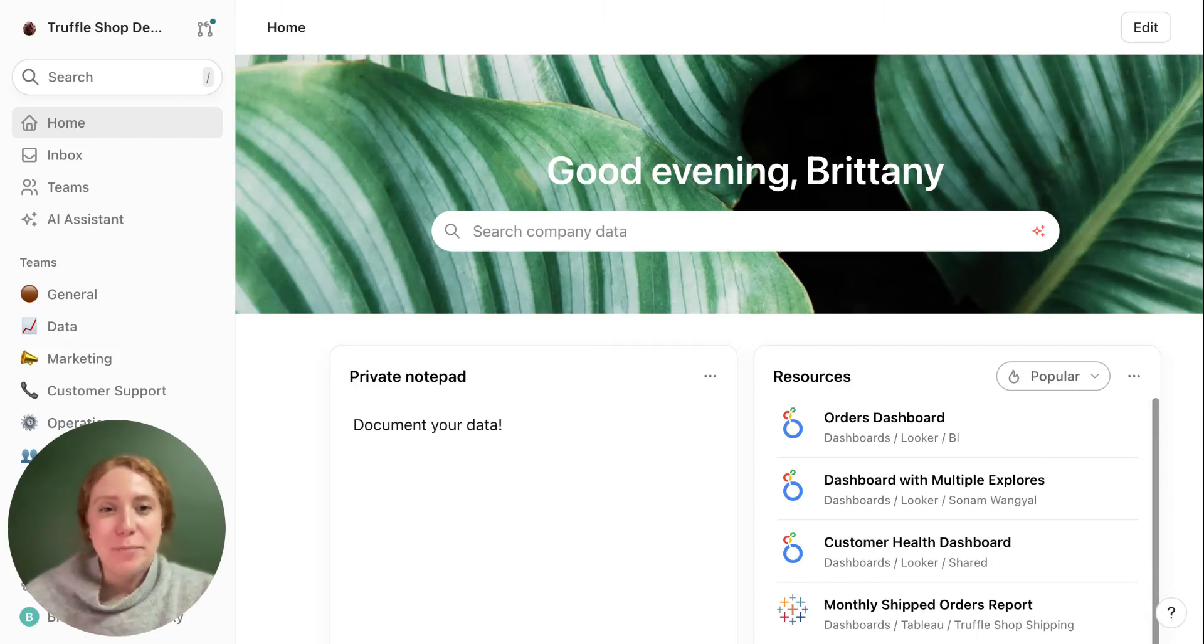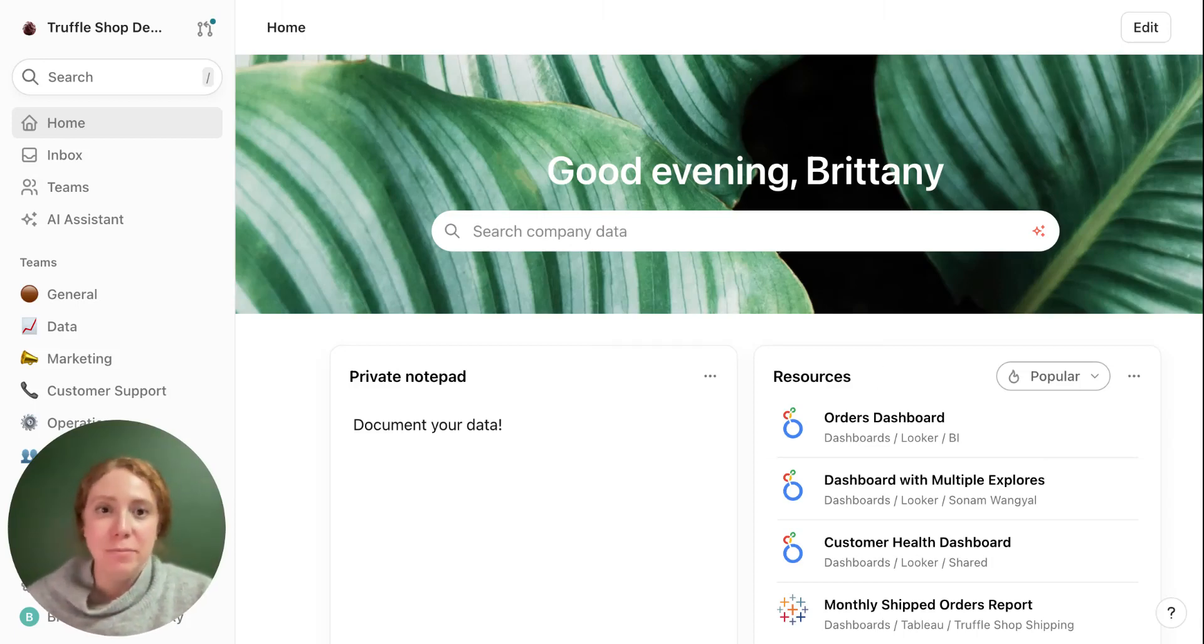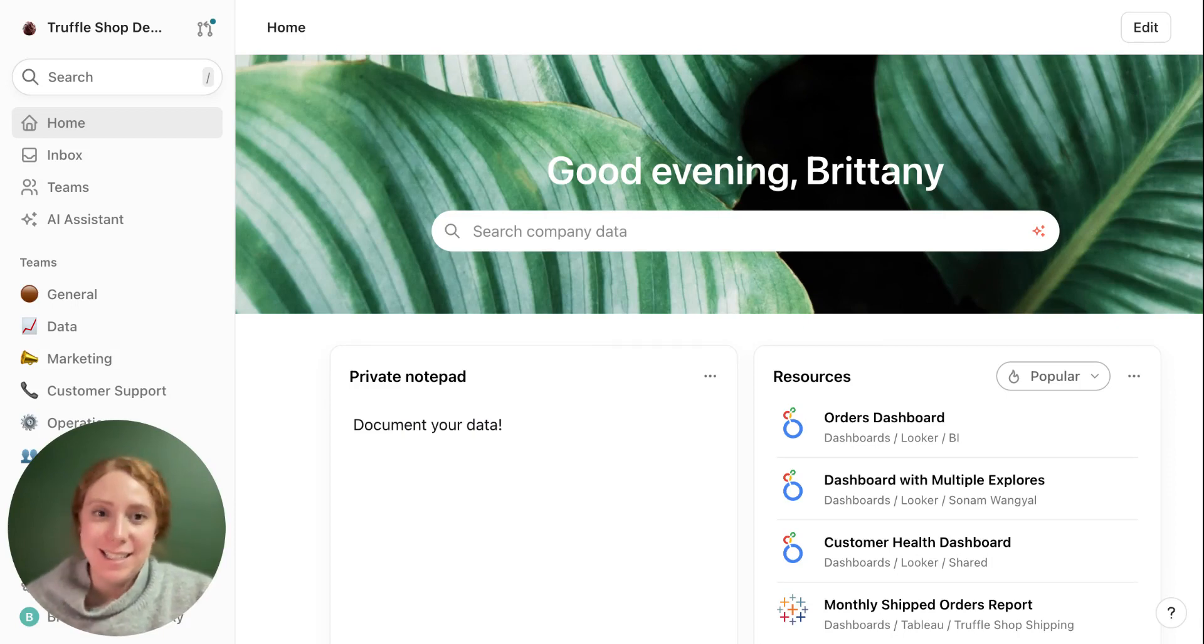Hi everyone, my name is Brittany and I'm part of the customer success team here at Sakoda. I'm really excited to take you through our tool.